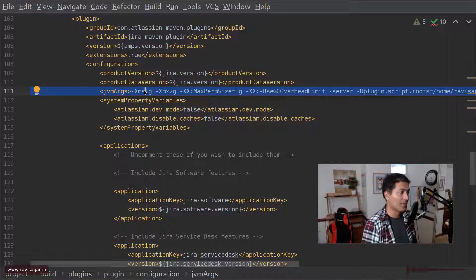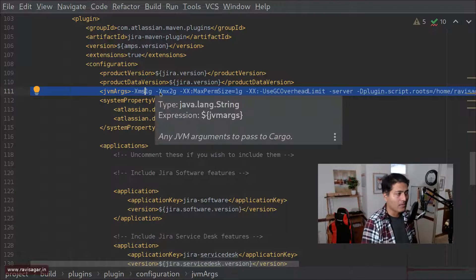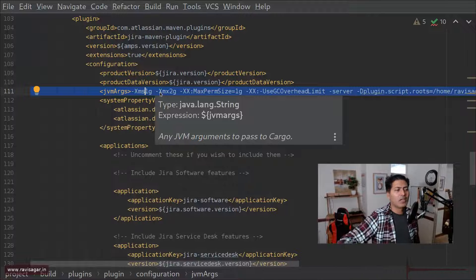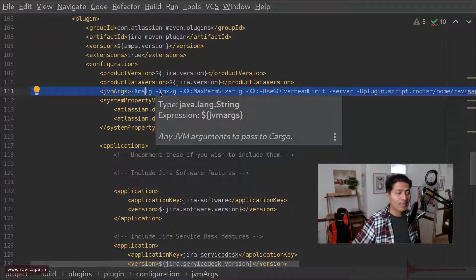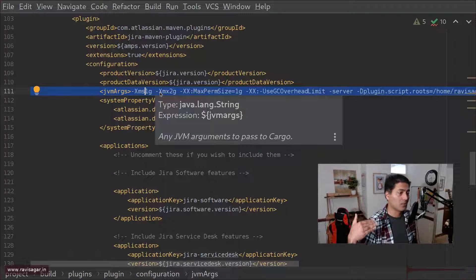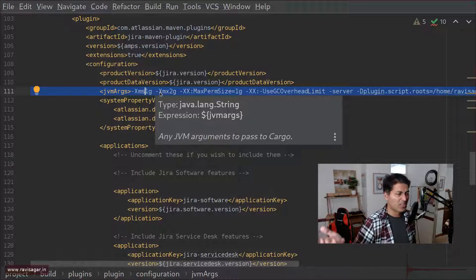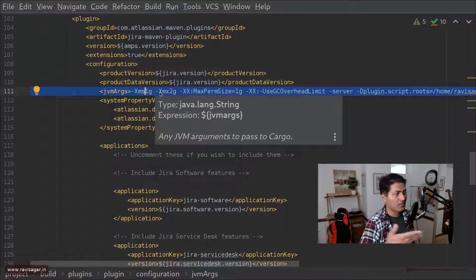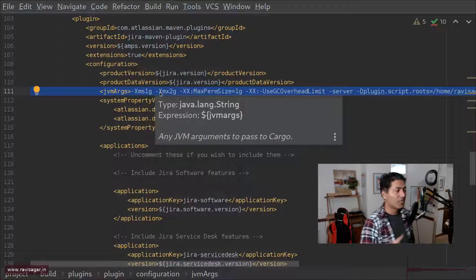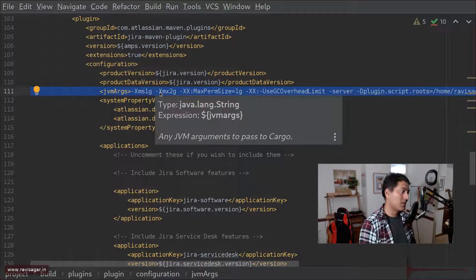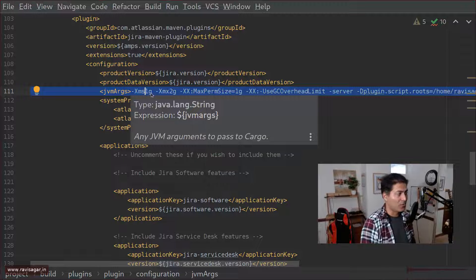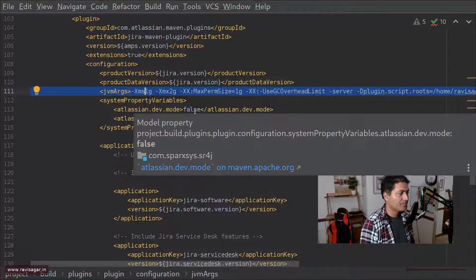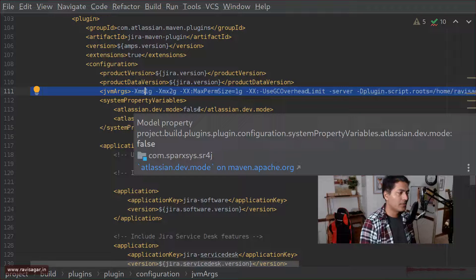You can definitely specify this JVM arguments like memory settings here but for some reason it never really worked for me ever and maybe I missed something but I also tried passing these arguments using command line I also tried a lot of other things but it never really worked I was never really able to increase the memory but using Atlassian SDK the same line will work wonderfully well.